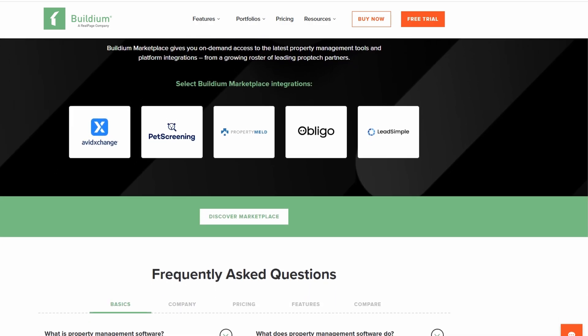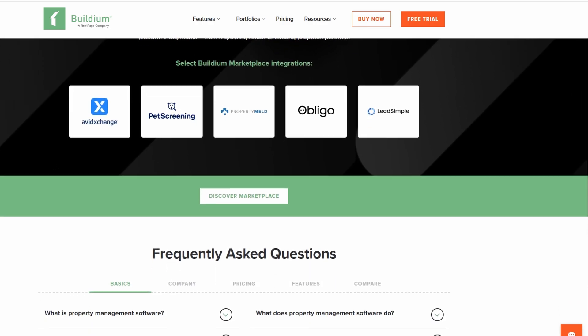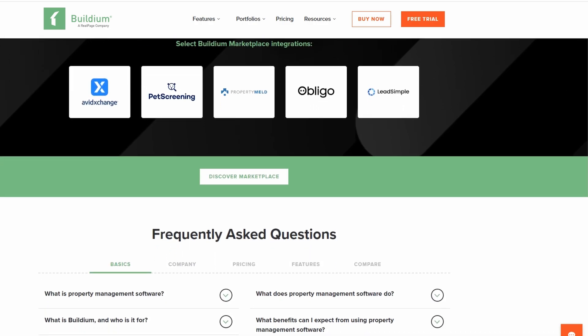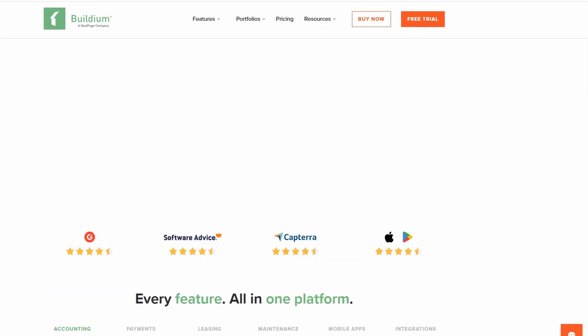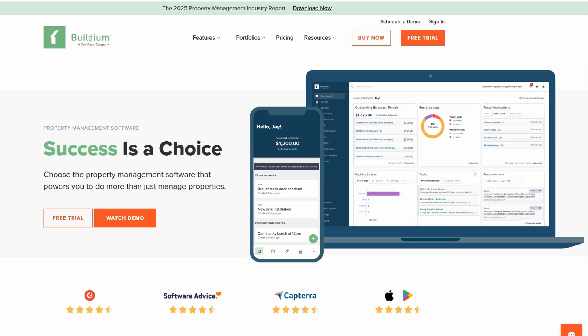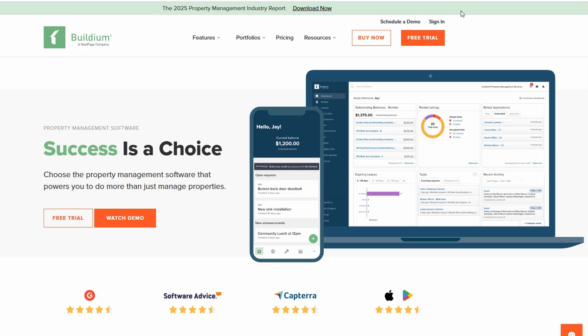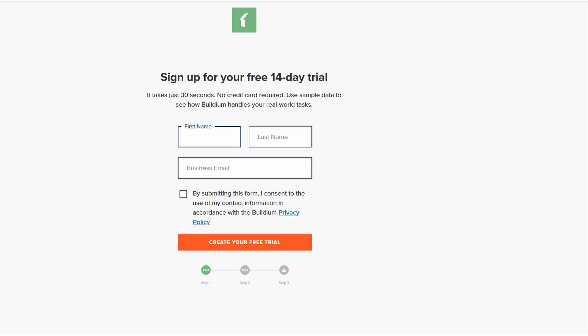First things first, to get started, you'll need to create an account. Once you're on the site, look for the free trial button, typically found at the top right corner of the page. Click on this button, and it will open a new window where you can sign up for a 14-day free trial.